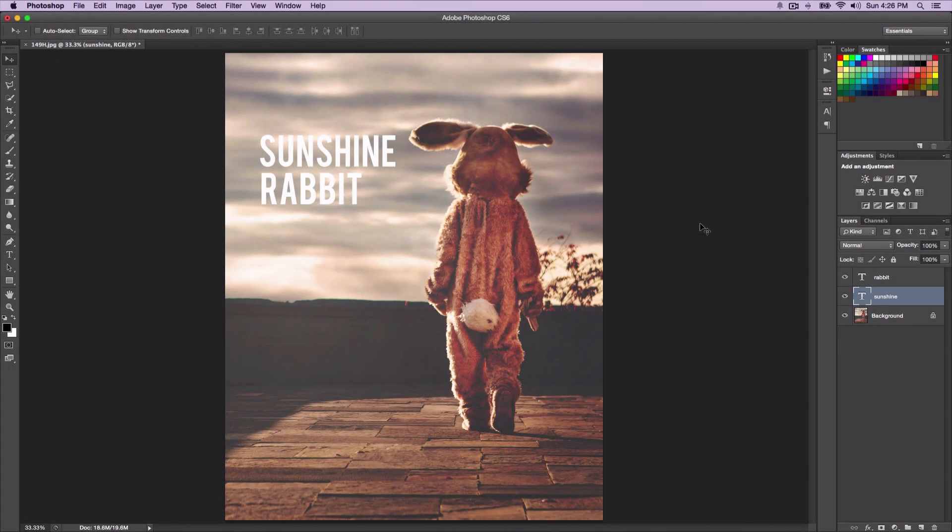What is going on guys? It's KingTutsPro and welcome back to another Photoshop tutorial. In today's tutorial, I'll show you guys how to create a gradient to text, or how to apply a gradient to text in Photoshop, and it's really easy to make and it doesn't really take any skills whatsoever to do this.